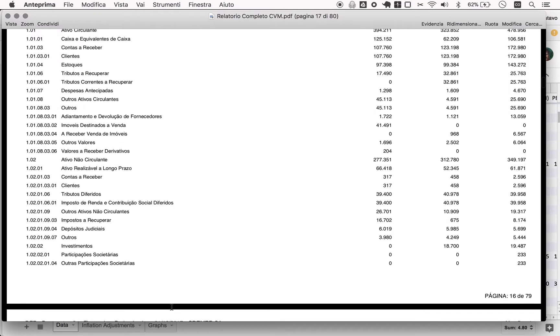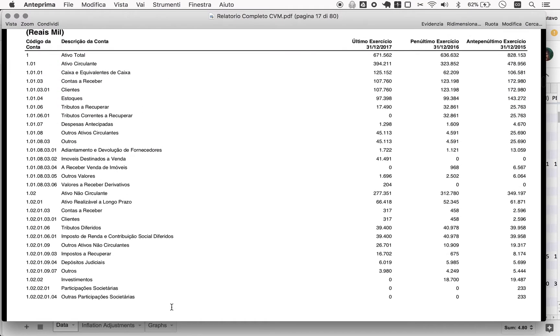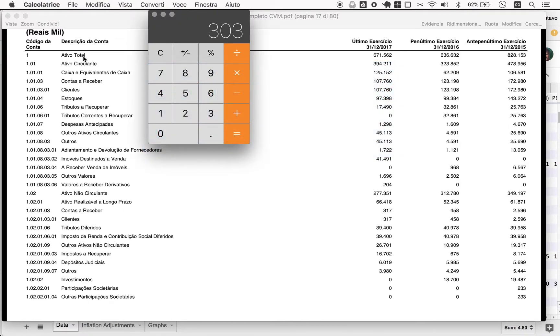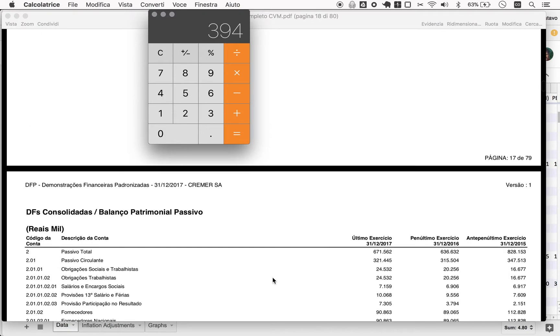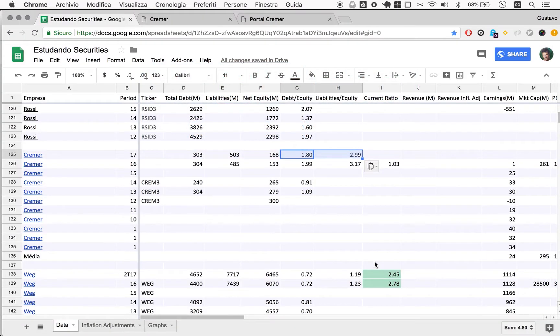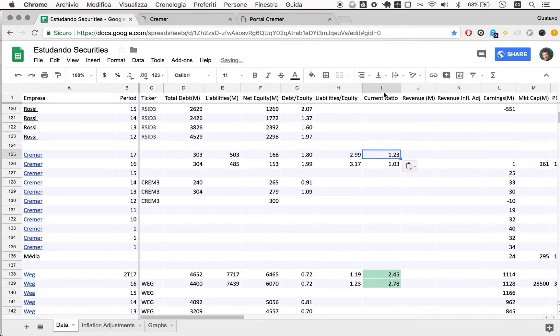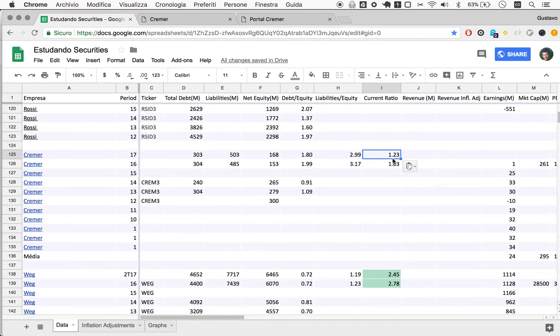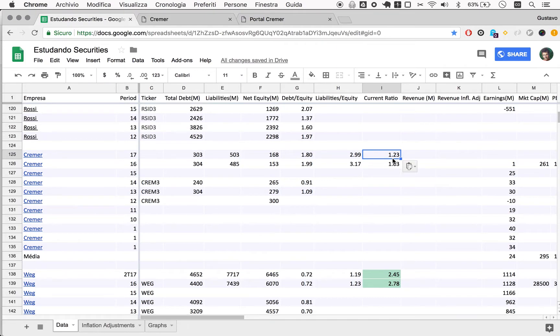So current ratio: current assets 394 divided by current liabilities 321, so it's at 1.22. Again, it's better than last year but still under our minimum level of safety, which would be 1.5. There, so we have 1.5 times in your pocket the money that we will have to pay out in, as you go out. Of course for the company this means 12 months.